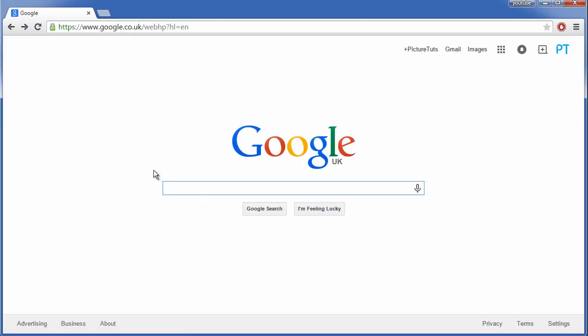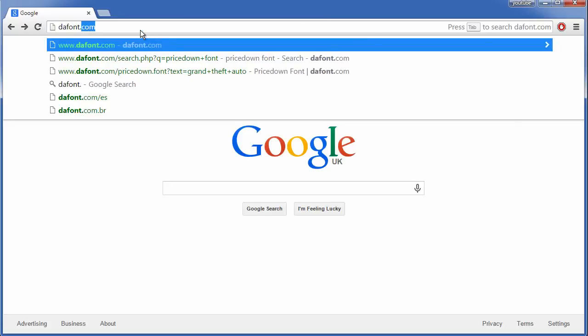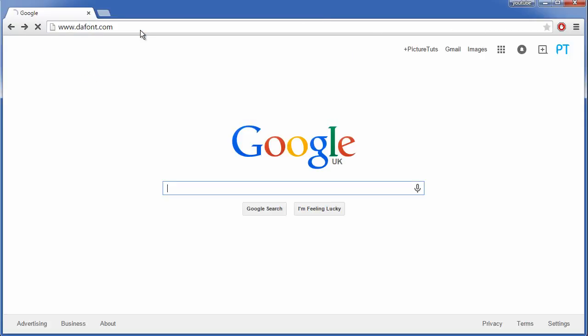How to download the Grand Theft Auto font. What you want to do is go to the website dafont.com.